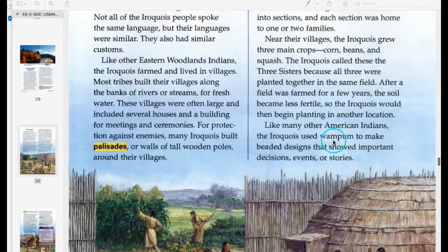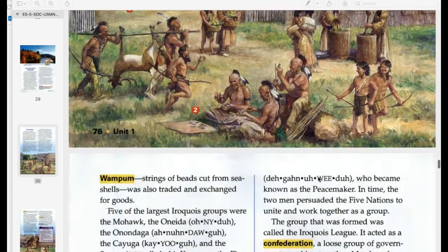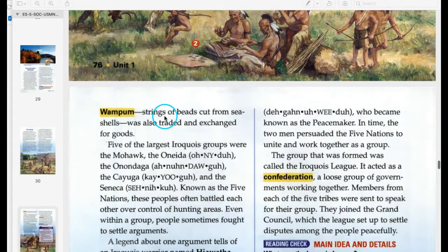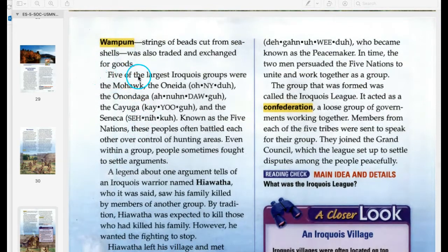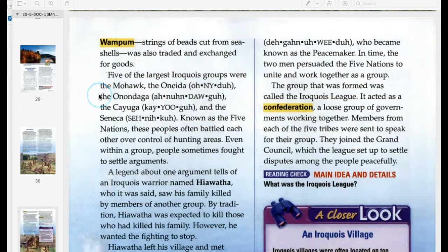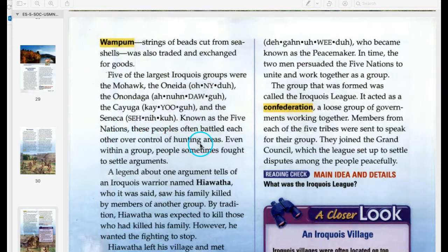Wampum: strings of beads cut from seashells was also traded and exchanged for goods. Five of the largest Iroquois groups were the Mohawk, Oneida, Onondaga, Cayuga, and the Seneca — known as the Five Nations. These people often battled each other over control of hunting areas, and even within a group people sometimes fought to settle arguments.